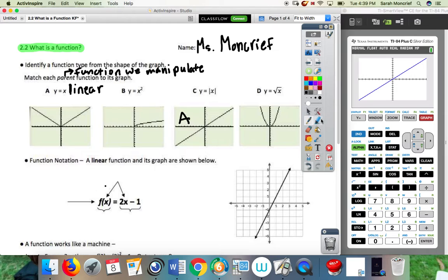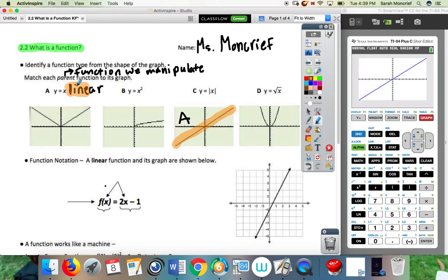Something else you might notice about this function — let's give it a name. This is a line, so we call this a linear function. Linear is a line. Line, linear — kind of the same thing.